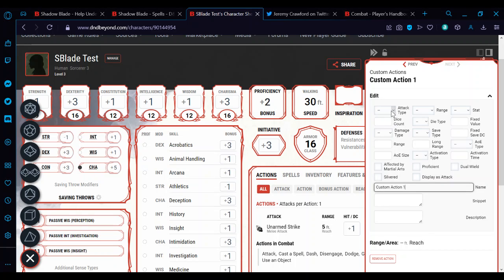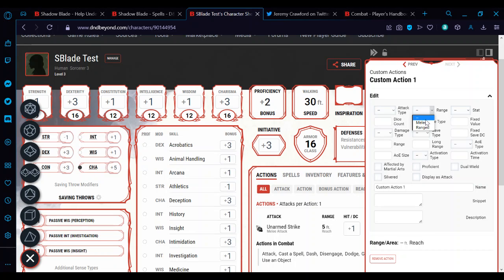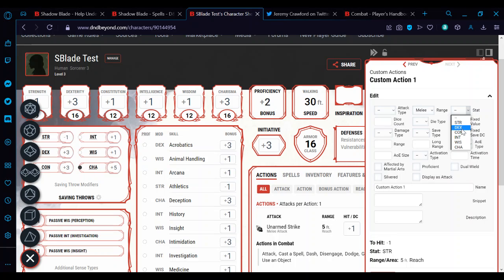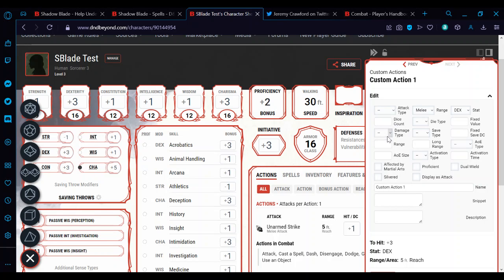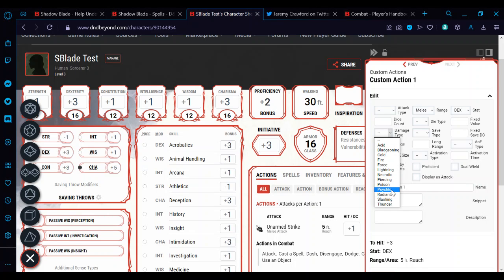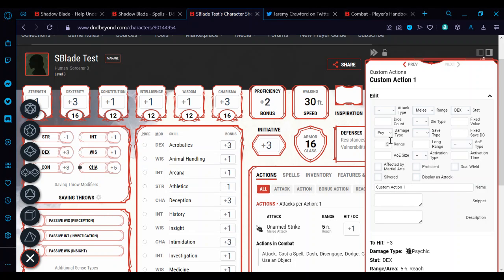And obviously here. So the attack type, we can just leave blank because it's not a natural or unarmed strike. Under range, we can put in melee range. Under stat, we can put in your strength or your dexterity. The one that you're going to be using. You can't automate that part. It has to be one or the other. On this particular character, I went with dexterity. So we do dex instead.